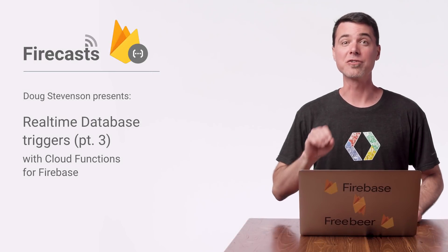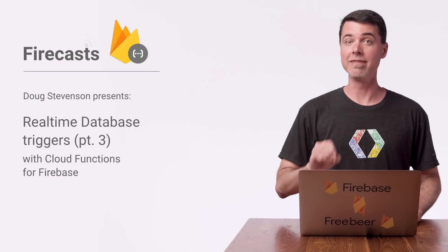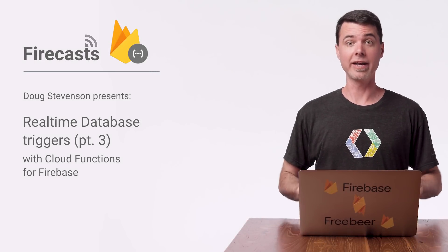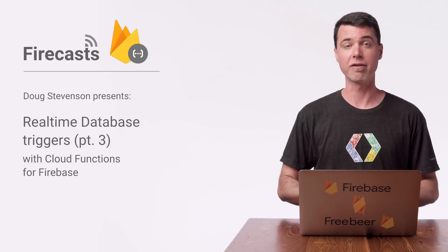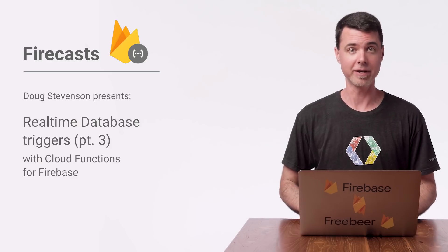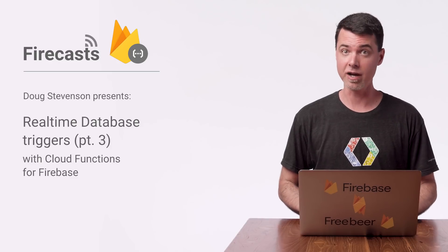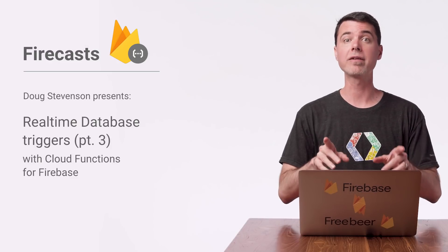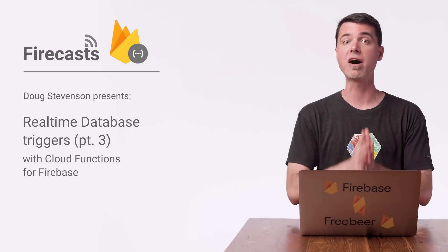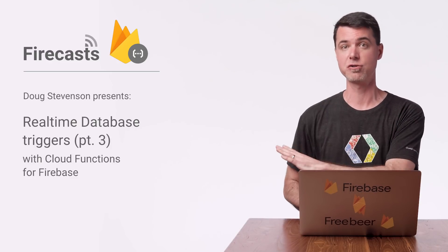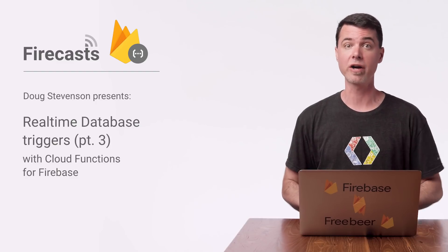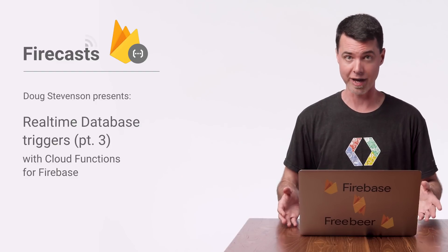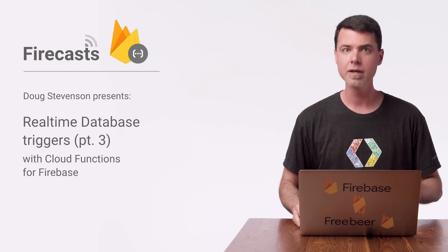Thanks for joining me for this third part in this series about writing real-time database triggers with Cloud Functions for Firebase. My name is Doug, and what I'm about to tell you here follows from the first two videos. So be sure to go back and watch those first if you haven't already.